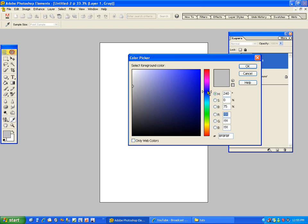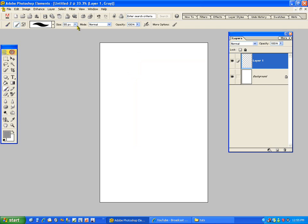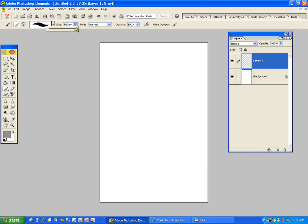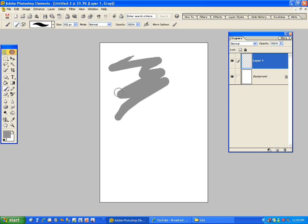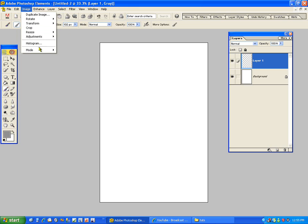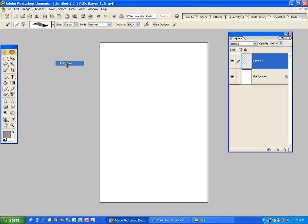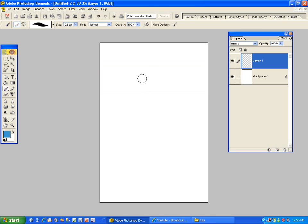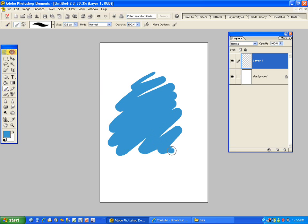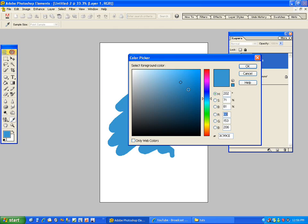Let's say you have this blue. I forgot to change the mode to ROYGBIV. Let's say you have this blue here and you want to shade it to an even darker blue.